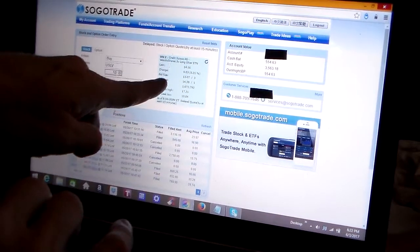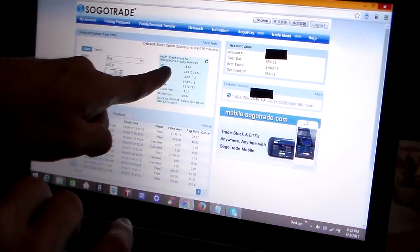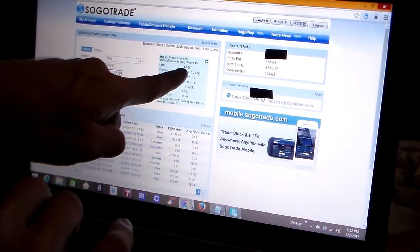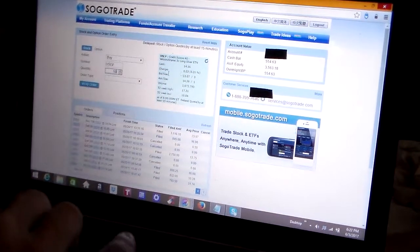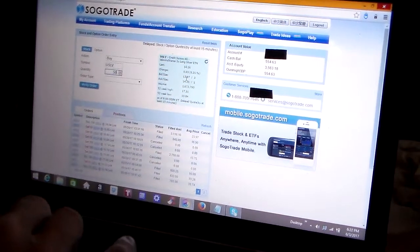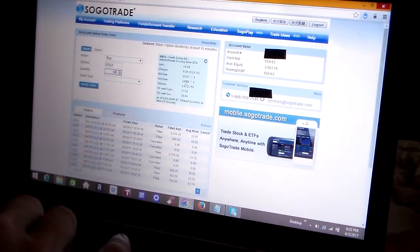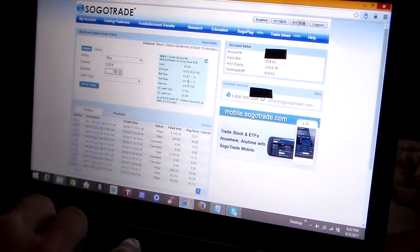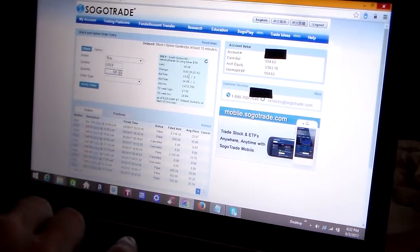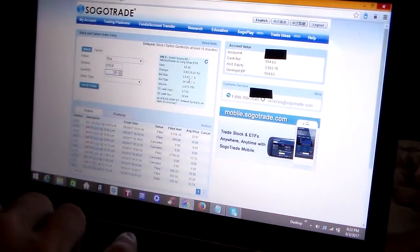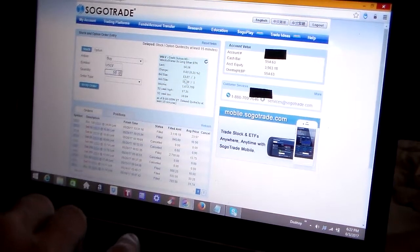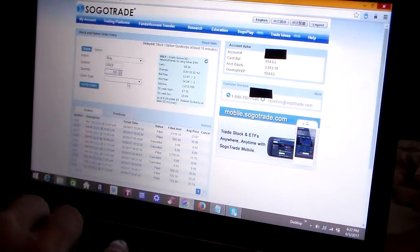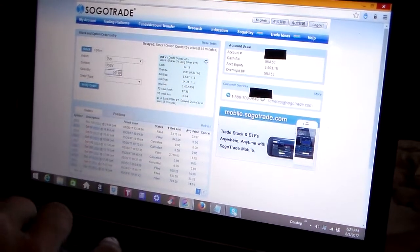Over here on the right you can see some more information came up. The last time this ETF was traded, it traded at $14.16. The bid was $13.07 and the ask is $14.38. Now those last two numbers are not exactly accurate because right now it's the weekend, the markets are closed, and those numbers are skewed. Next, over here on the left, the order type.